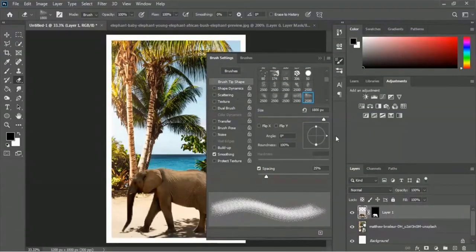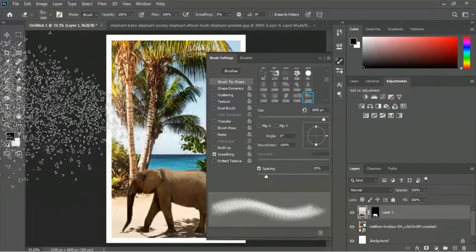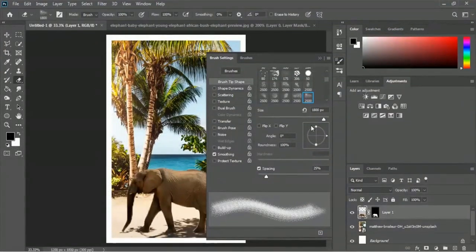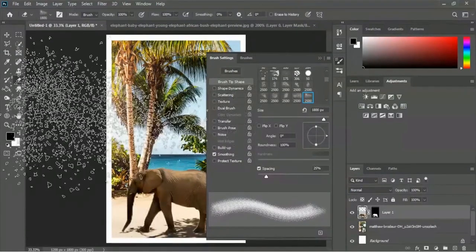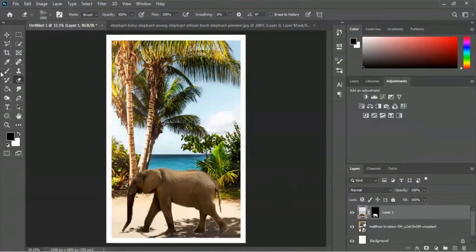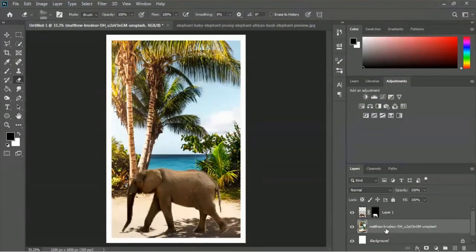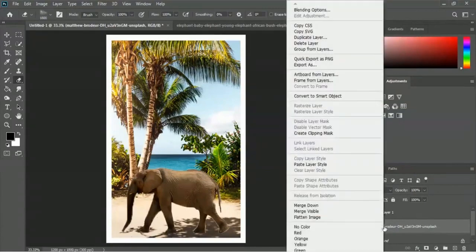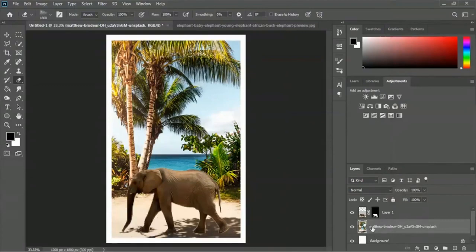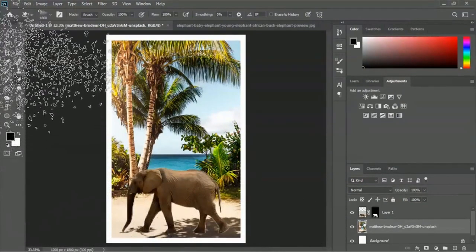We have to change the angle - here is the option for changing angles. We will erase the left side first. Zero degrees seems good for the angle and we will change it later. Before starting to erase, we have to select the matthew unsplash layer and rasterize it - right-click and select the Rasterize Layer option. Now we will start erasing the sides.